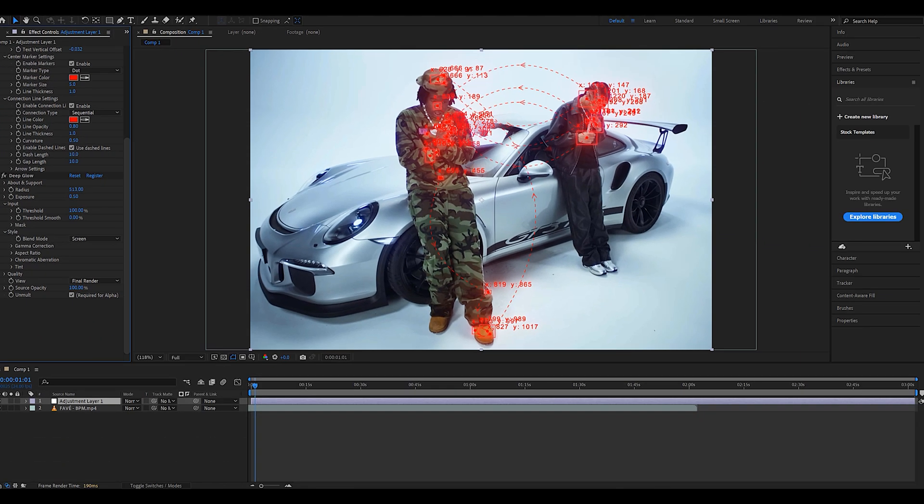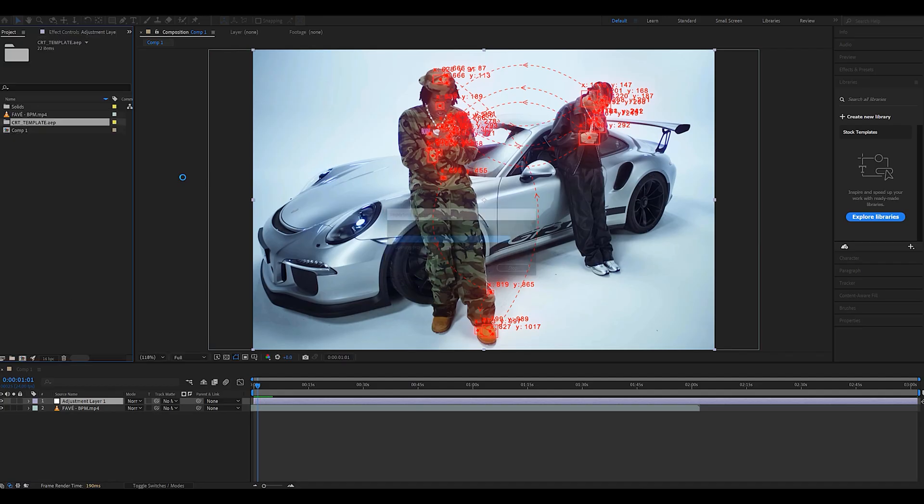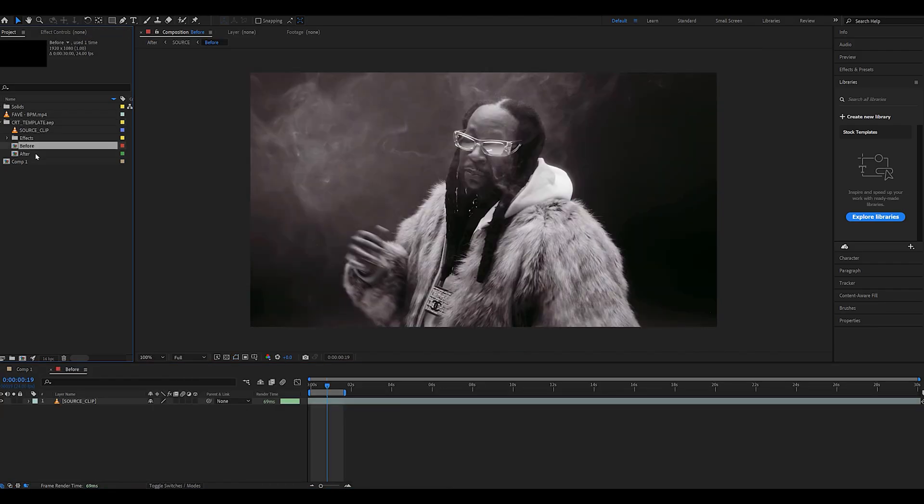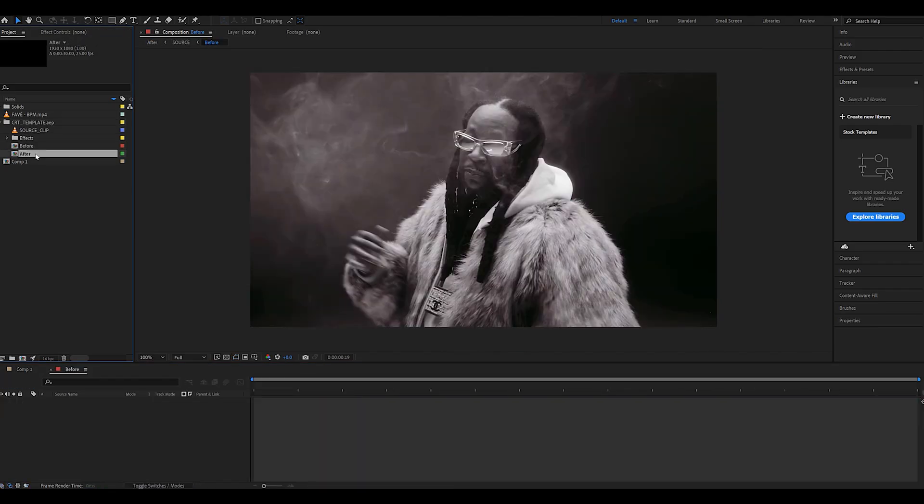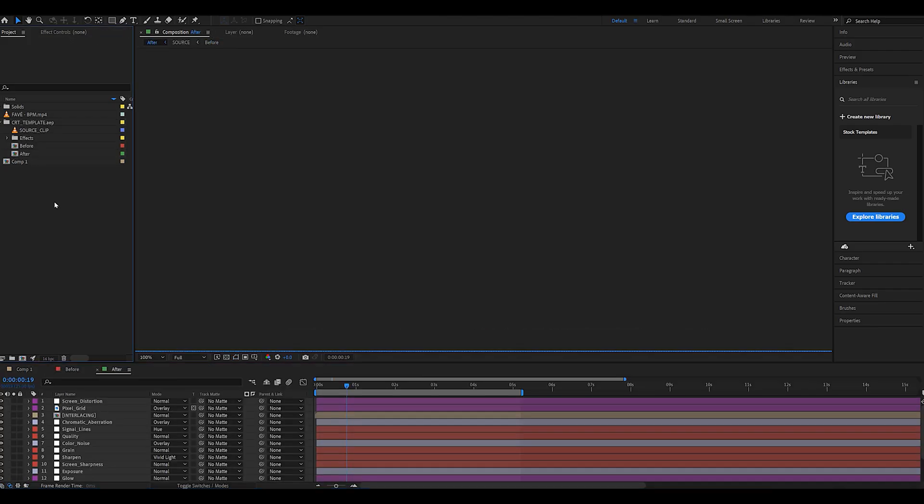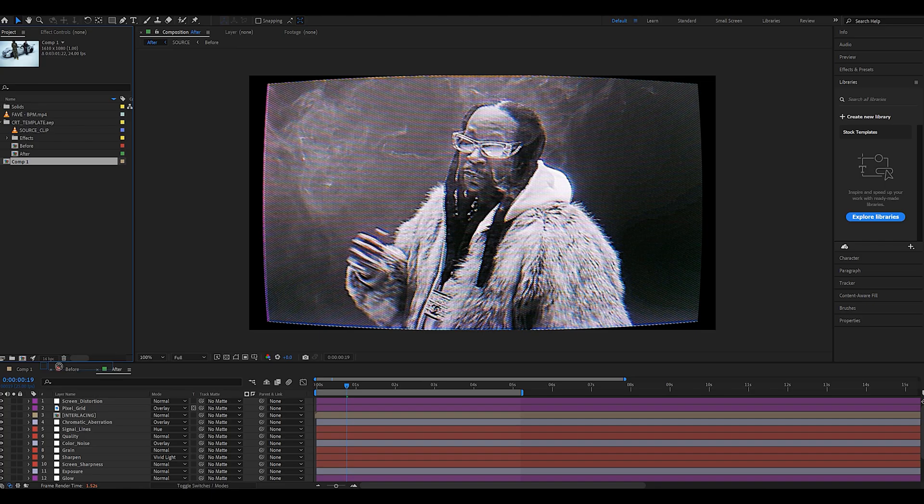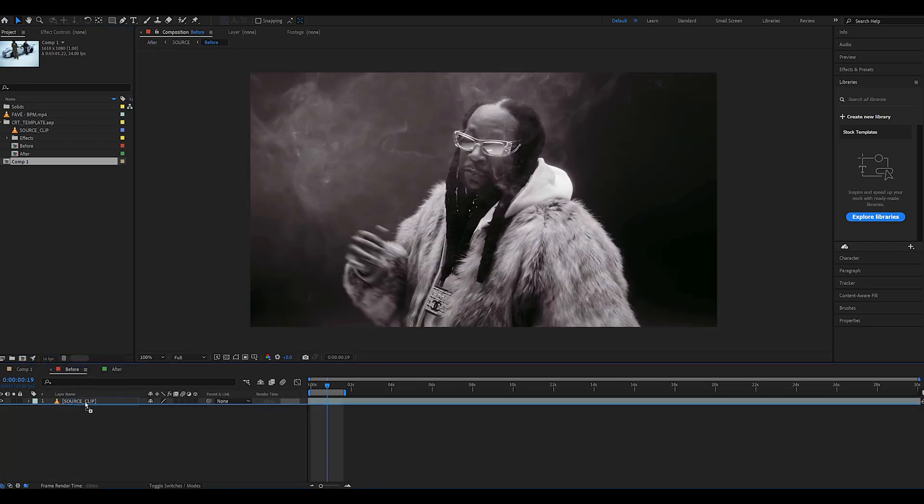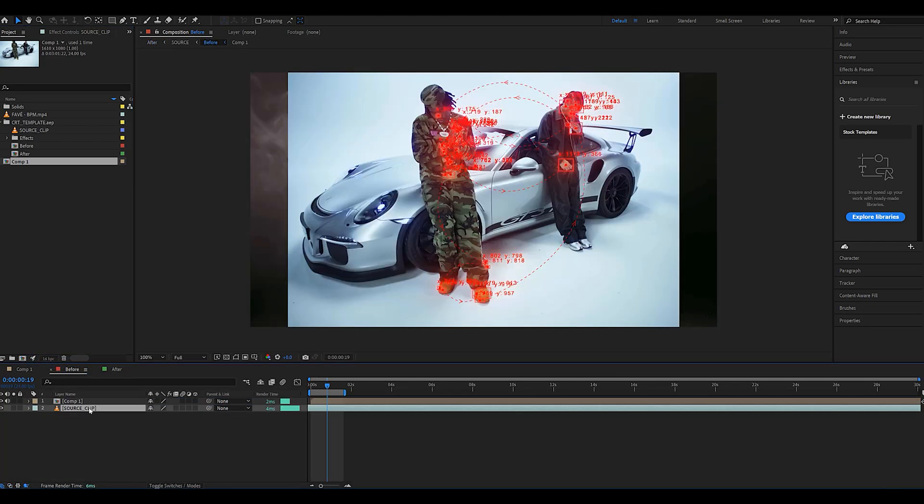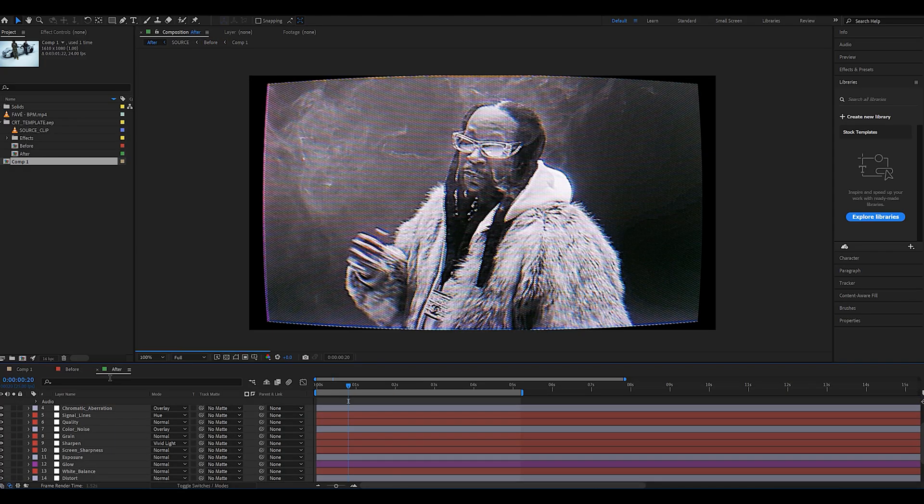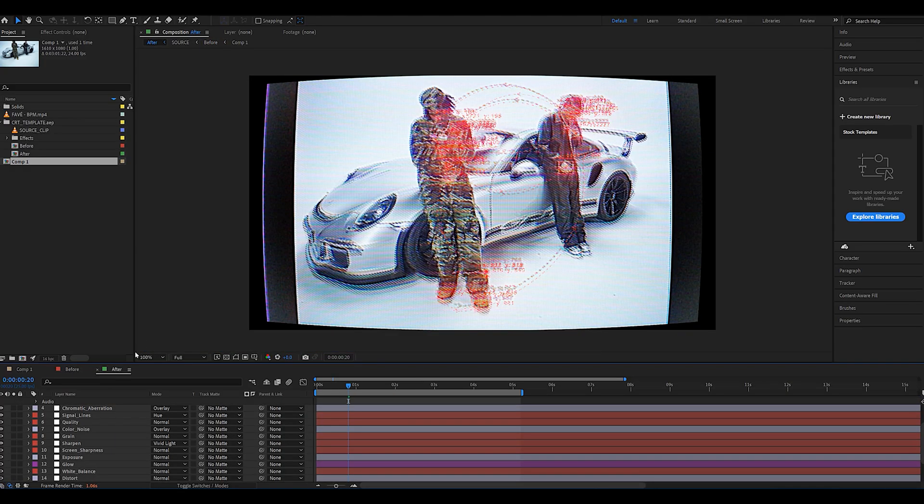And to get that CRT look we're simply going to drag and drop it into the VFX Plug CRT template. I'm just going to go ahead and import the template straight into my project file, open both the before and after comp, and then all we need to do is drag and drop our main comp into the before, get rid of the source clip, and when we go back to the after we have this beautiful CRT effect applied.